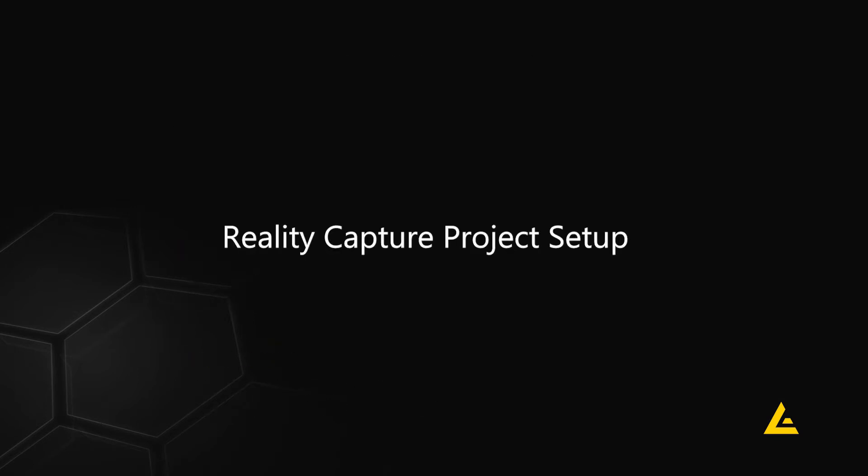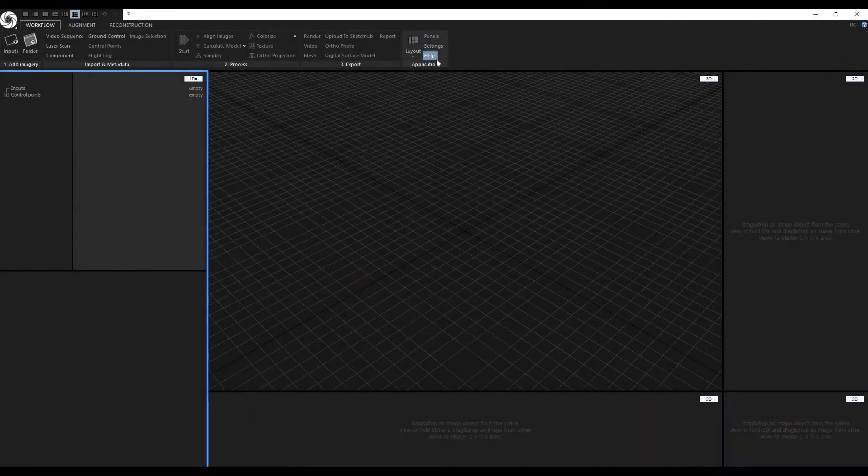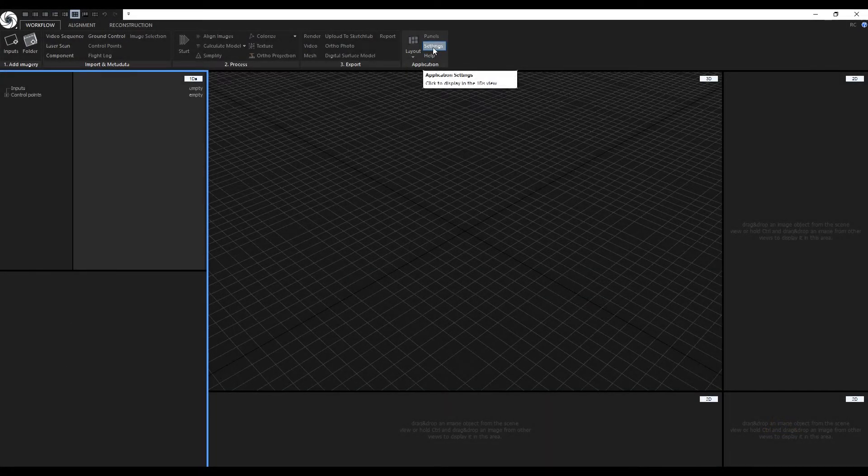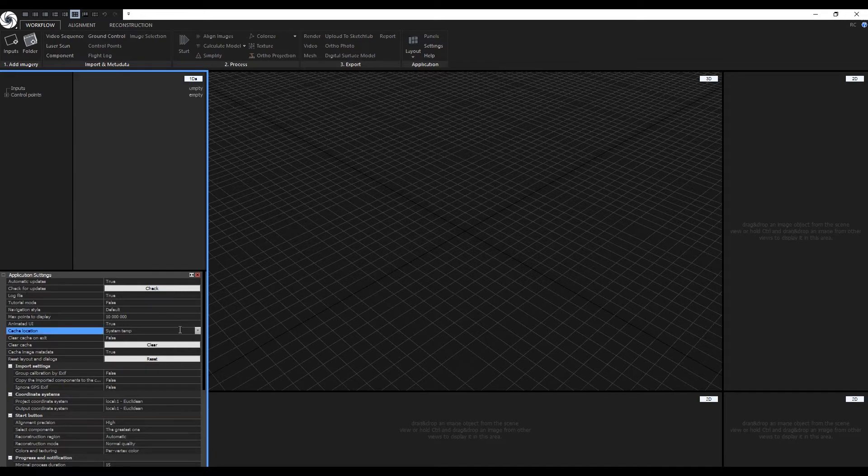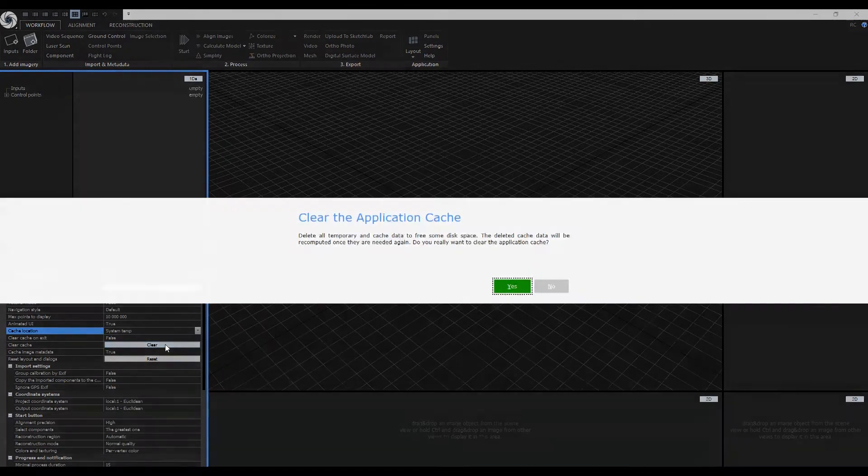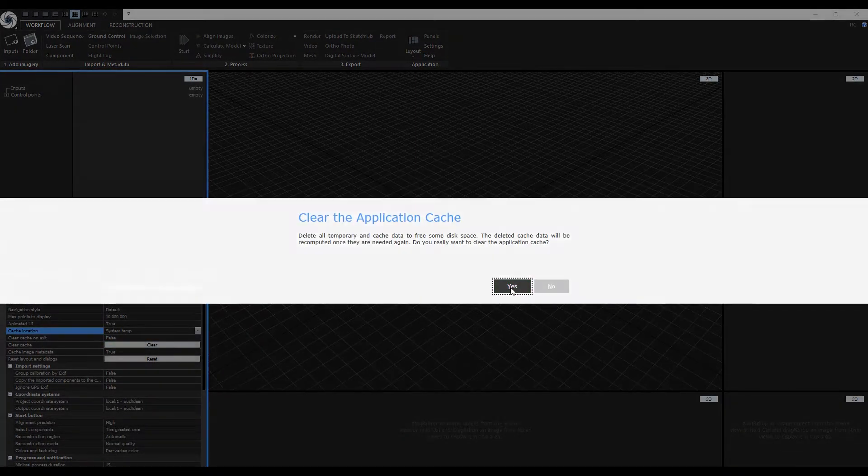Every time I start a new project, I like to clear cache and make sure the designated drive has plenty of free space. It is not recommended to move your images to a different drive once the process is started.